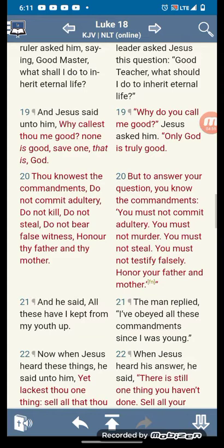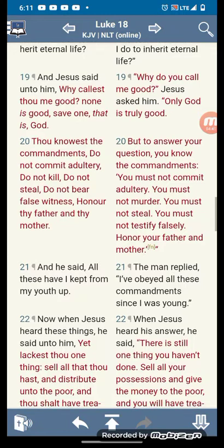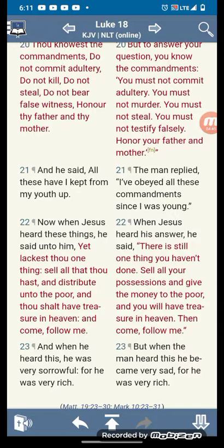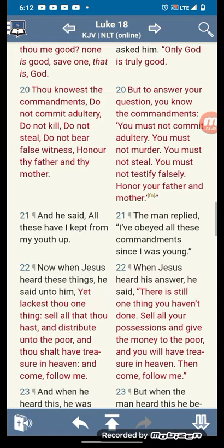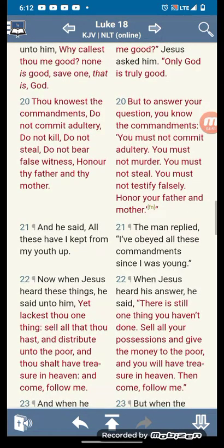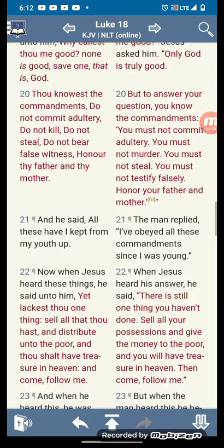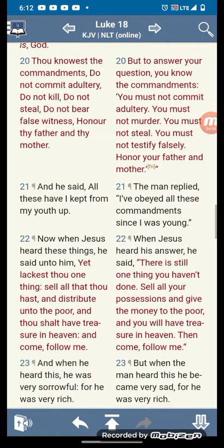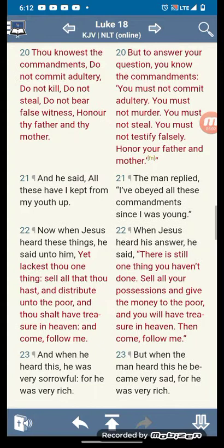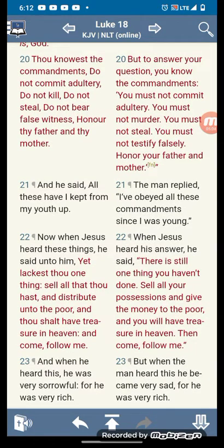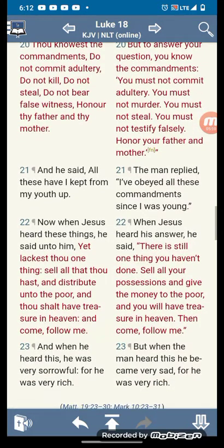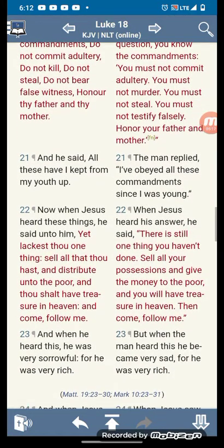And Yahawishai said unto him, why callest thou me good? None is good, save that is God. The commandments: do not commit adultery, do not kill, do not steal, do not bear false witness, honor thy father and mother. These are commandments — so this is all those Christians that say the laws are done away with: why is Yahawishai in red letter saying it? And he said, all these have I kept from my youth up.